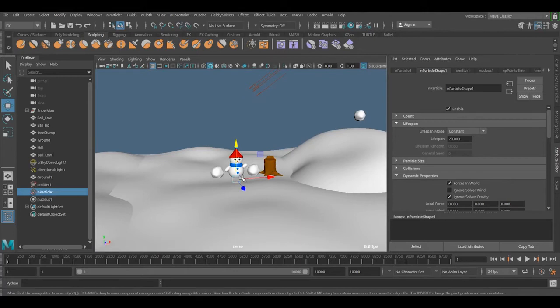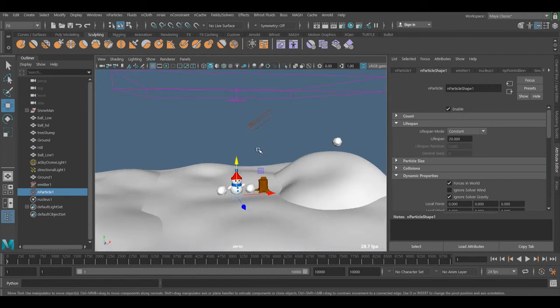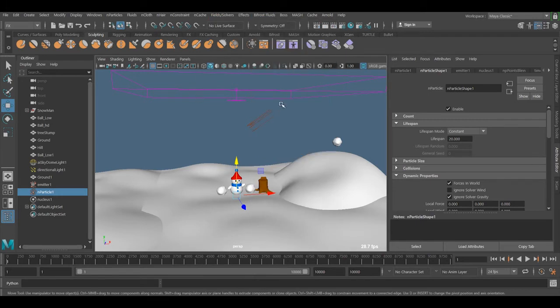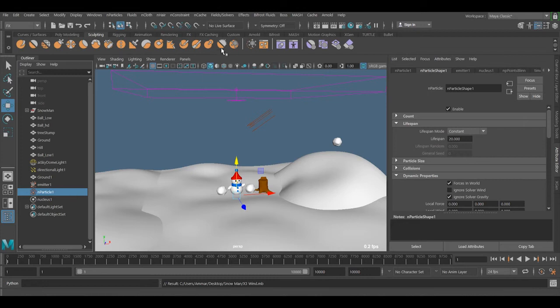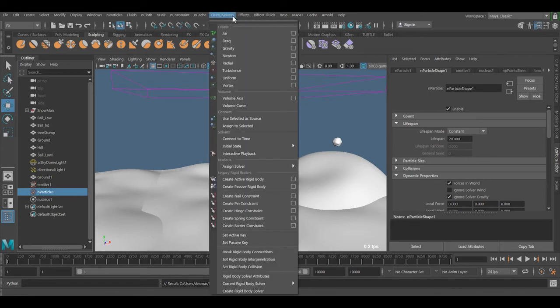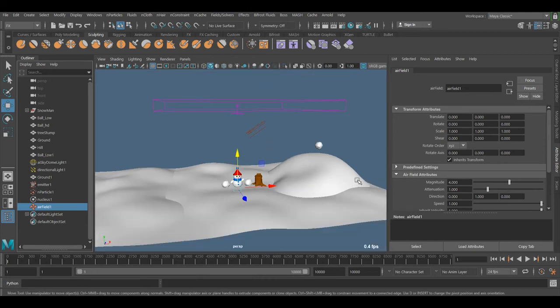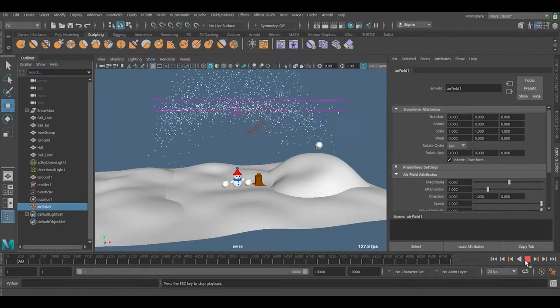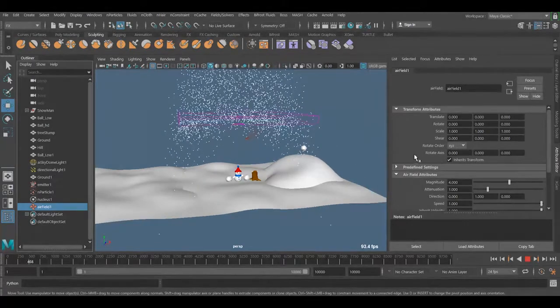Another thing I will talk about is if you want to have wind. How can we do it? Now we're not affecting it by nucleus, so we need to add Air, which is found here. Before that, we need to go and select the nParticle, go to Air, and just select it. It's a small one here in the center. If I just play this now, you can see the air coming in this direction, of course.